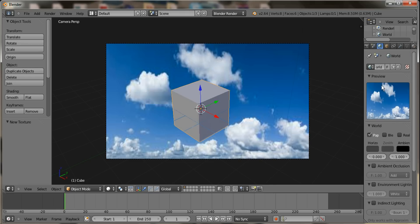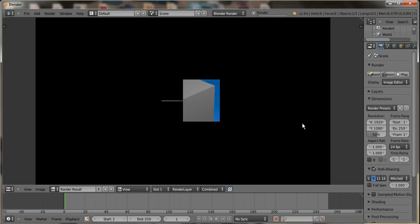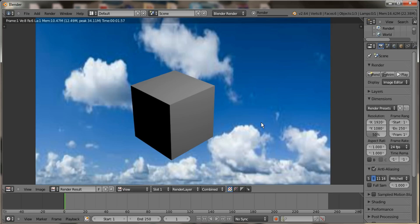And you're done — that's how you add a background image. So now when I render this, even though I have no animation, it pops up with the background image of a sky. So that's how you do background images using Blender.